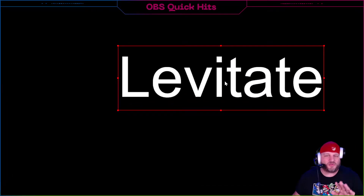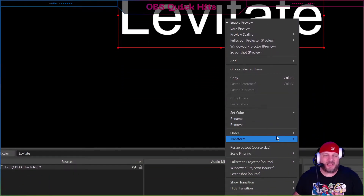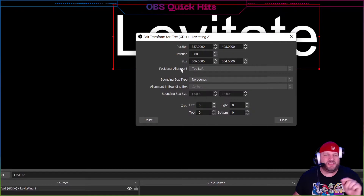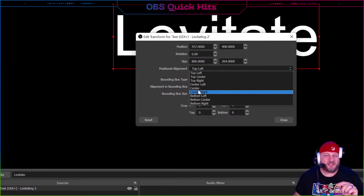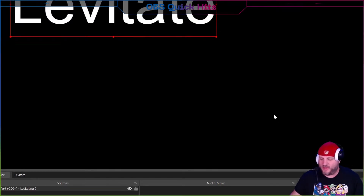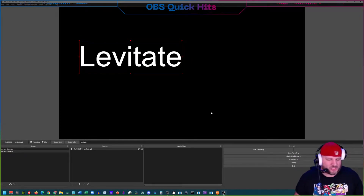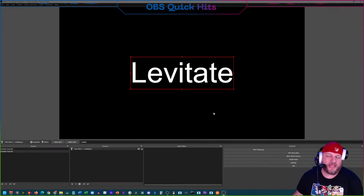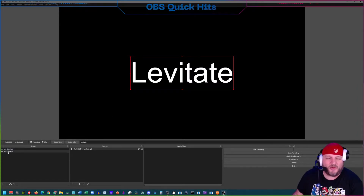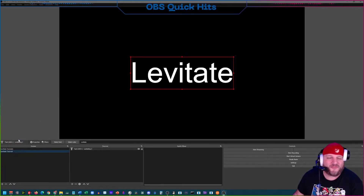Right-click on the source, click on Transform > Edit Transform, and make sure the positional alignment is set to Center. It'll move it up slightly but you can bring it back — I use No Bounds for this because you can do a lot of other cool stuff with it. Just hit Ctrl+D to bring it back to center. This is going to be our starting position, so we'll leave the source here. Now right-click on the scene and click on Filters.